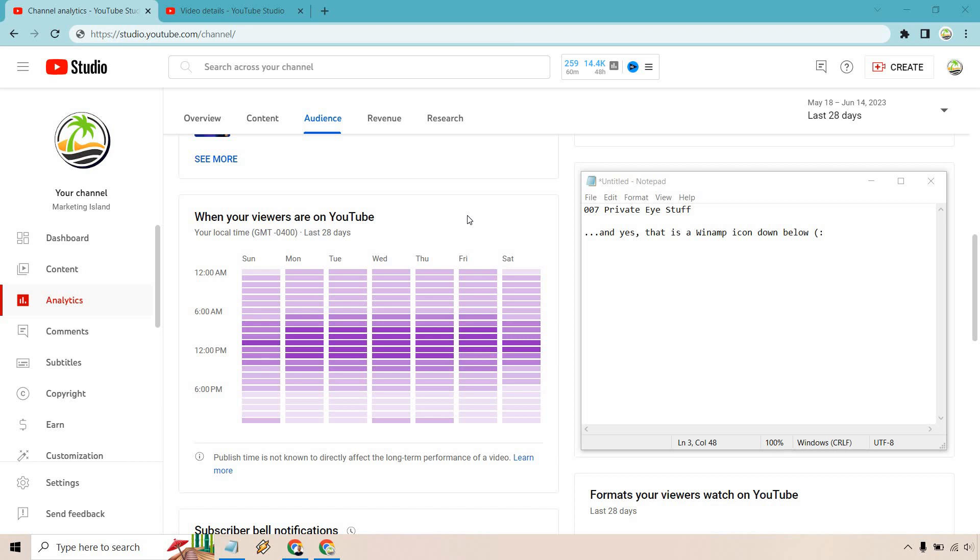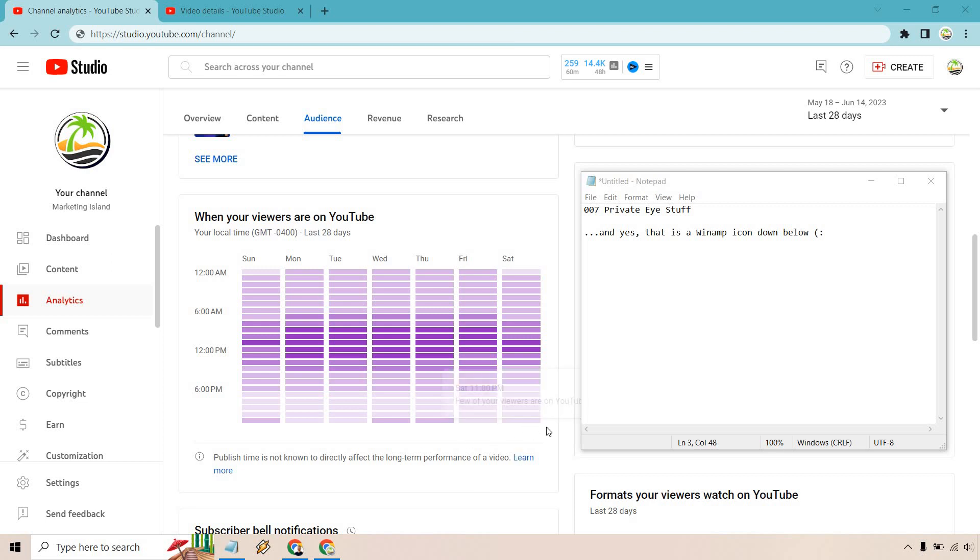If you notice down below, it says publish time is not known to directly affect the long-term performance of a video. I kind of agree and I kind of disagree. I think that if you publish when a lot of your viewers are on, you get more chances to boost your video as opposed to posting at a really bad time like a Saturday at 11, where you can see it's barely lit up here.